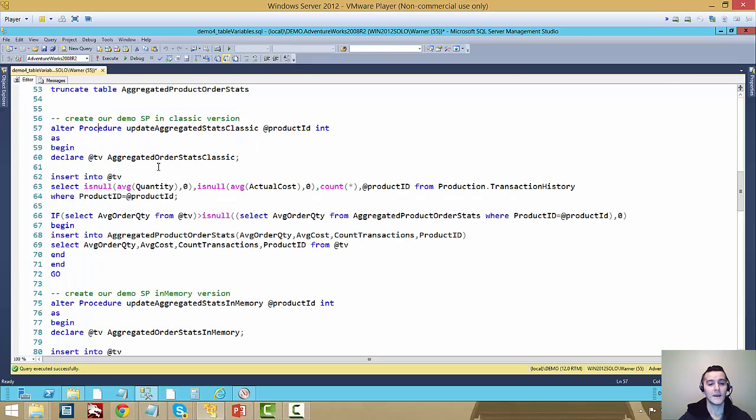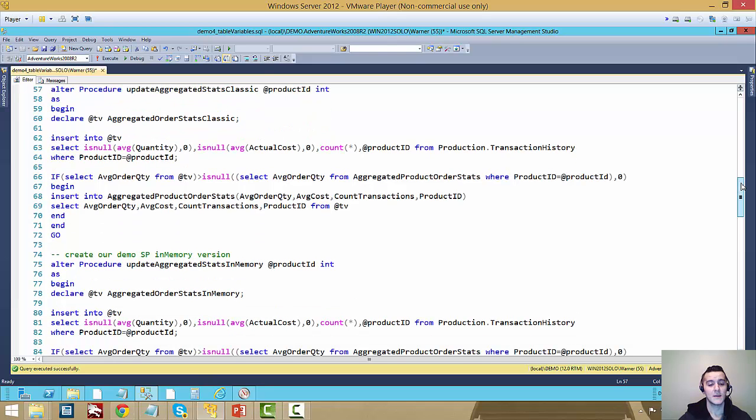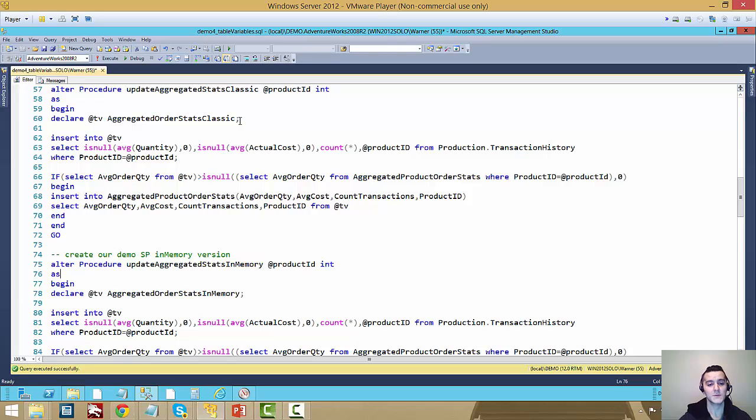And now I created two different stored procedures. One is called Update Aggregated Stats Classic. The other one is called Update Aggregated Stats in Memory. The only difference between these two stored procedures is the declaration of the table variable.